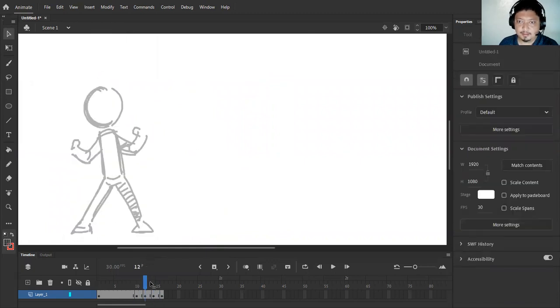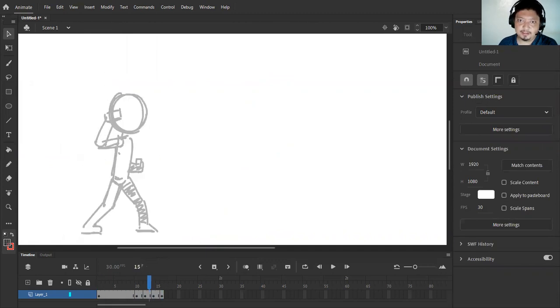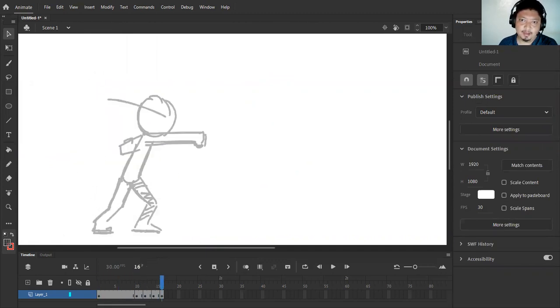Oh, let me just unselect that. Bam! So he's throwing a punch, it's a haymaker punch. Okay.